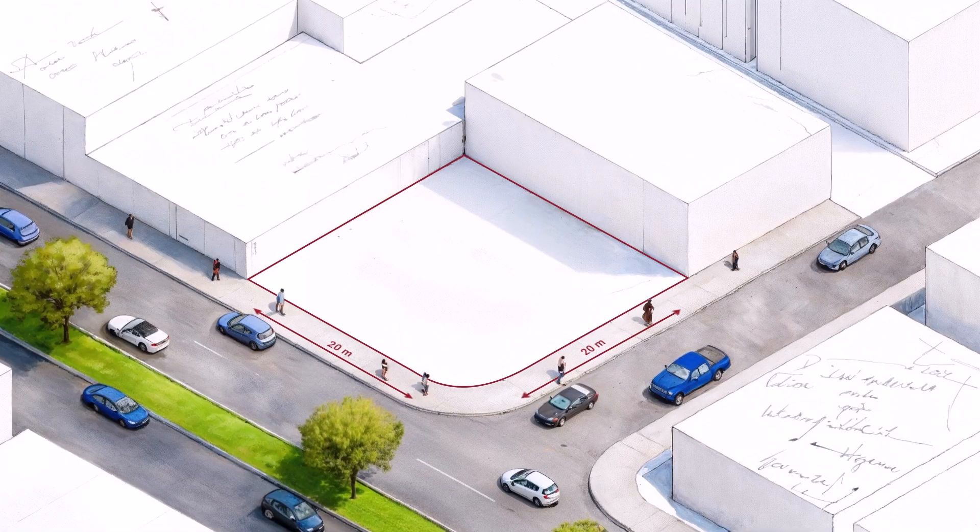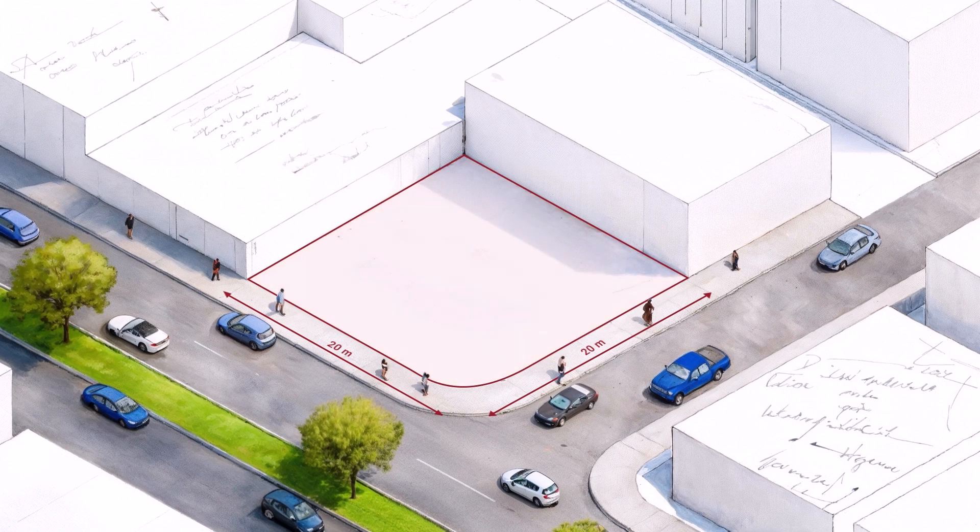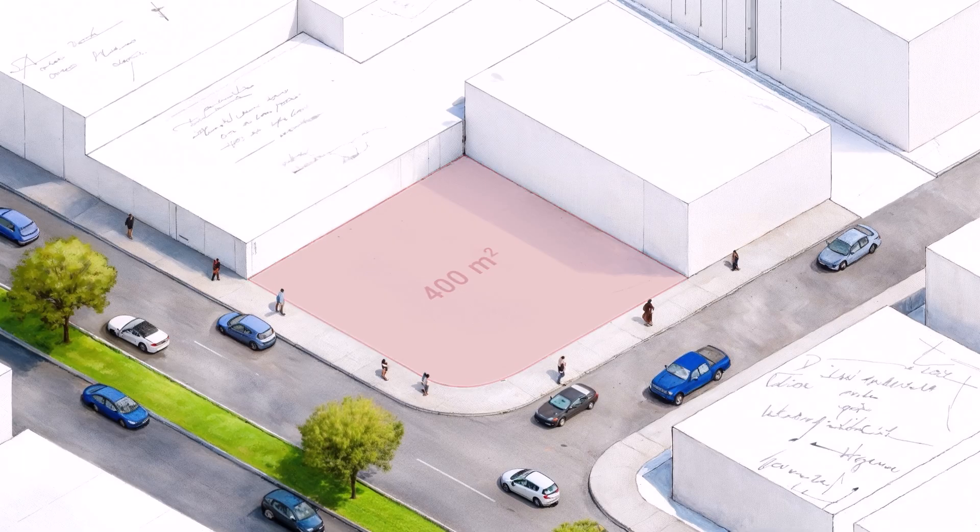Alright, so here's our site. It's a 20x20 meter plot, about 400 square meters total, sitting right on the corner of a busy intersection.